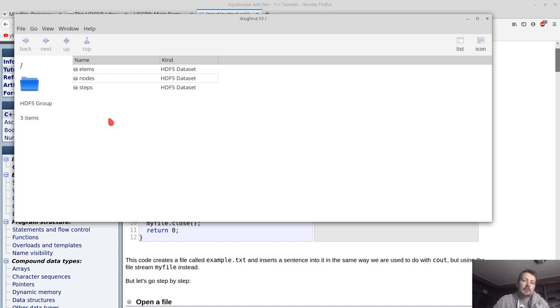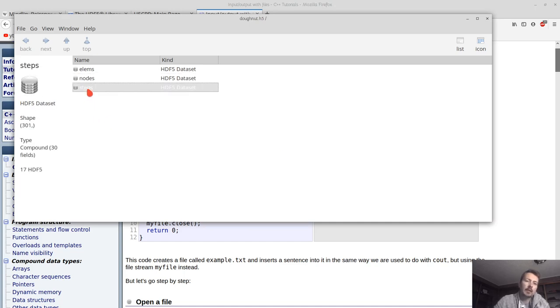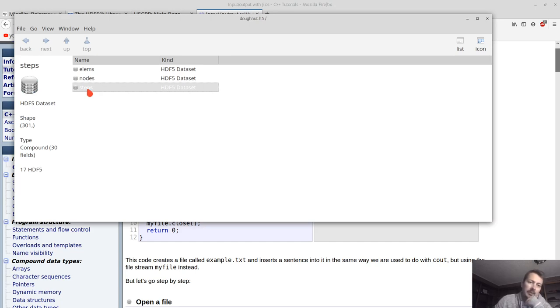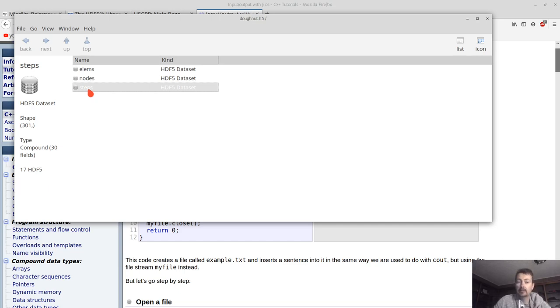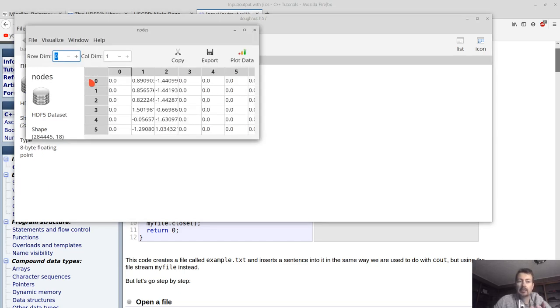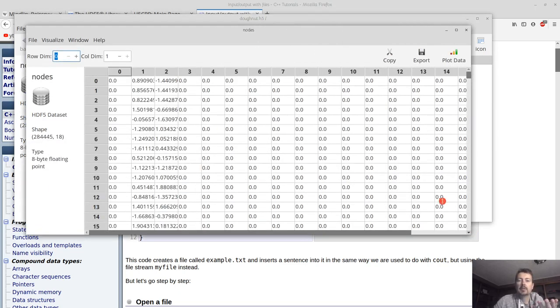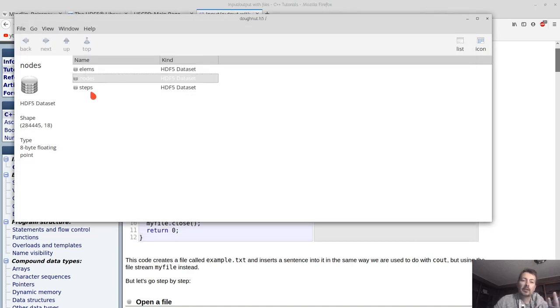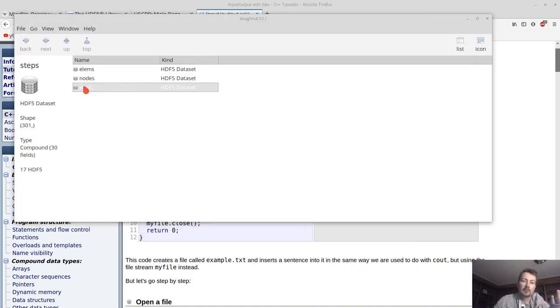So HDF5 allows you to have multi-dimensional arrays of any data types. And the data types can be just simple types like floating point or it can be your custom types.